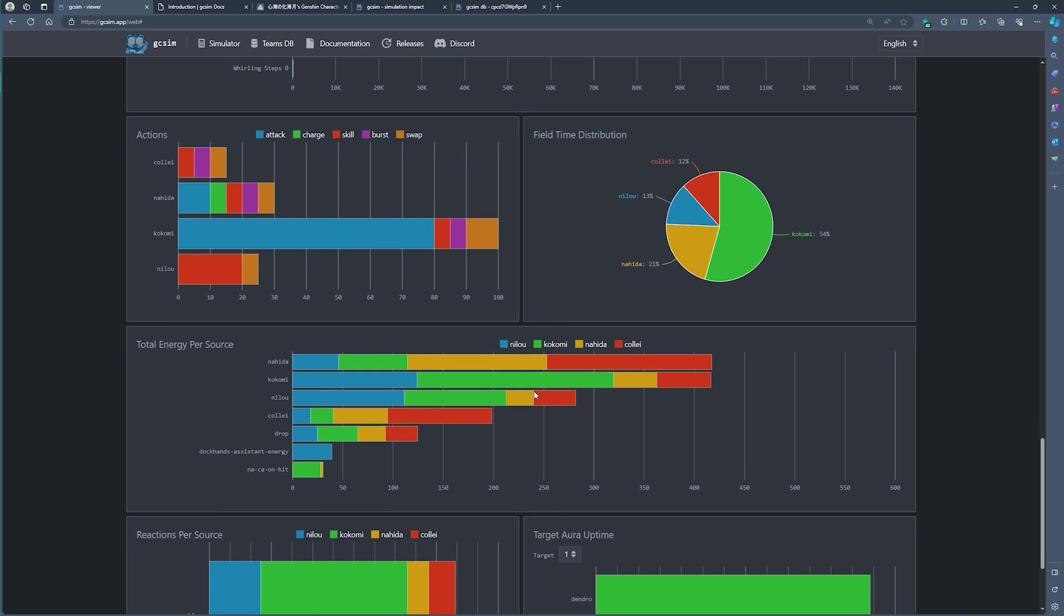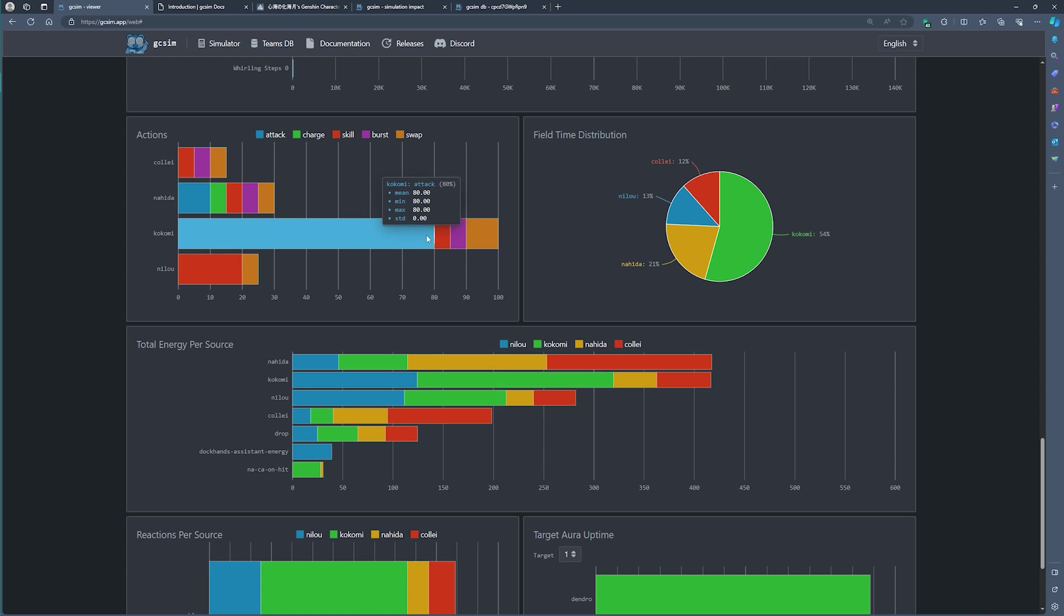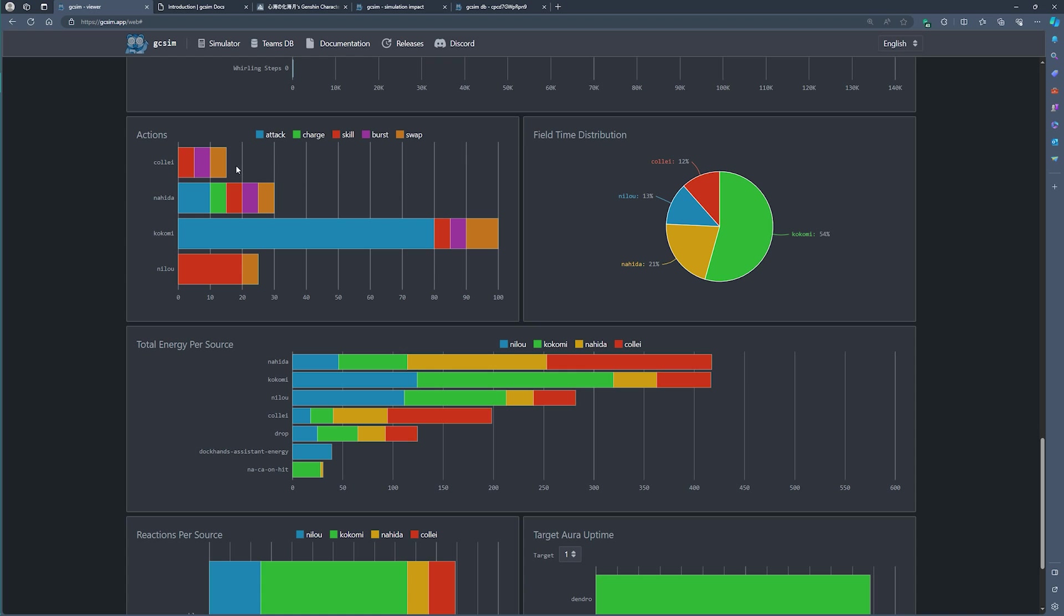As you move on, you can also see exactly what the spread of actions are for your characters. So you can see here Kokomi basically when she's on the field, she takes about 80% of her time to do attacks. As she uses her skill, burst, etc. You can certainly look at some of these and how long it takes for a character to be on the field and what types of actions they're performing. This is also further corroborated with the field time distribution.